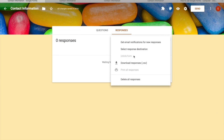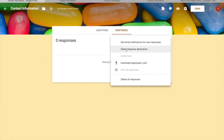If you unlink the form from a spreadsheet and link it to a new one, all previous data is also transferred to the new spreadsheet — so you don't lose any prior responses. The complete data, from the very first response, will all be added to the new spreadsheet destination.